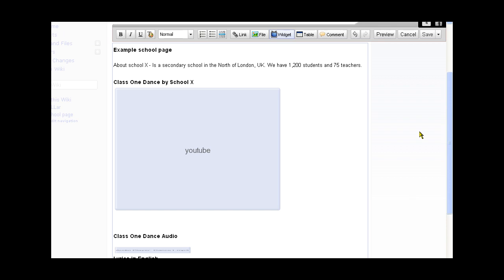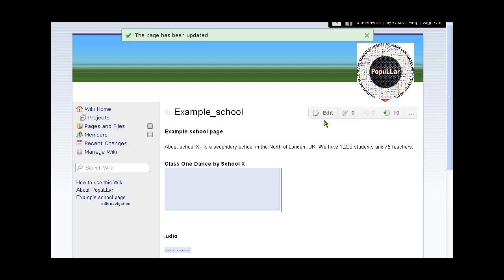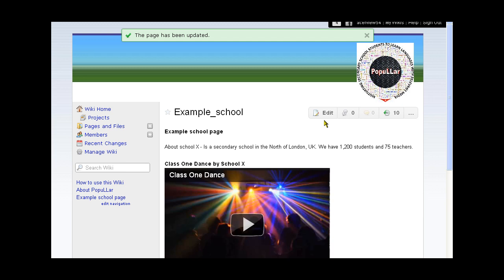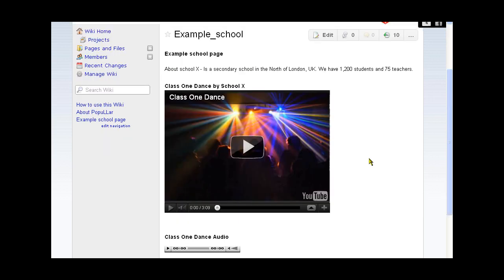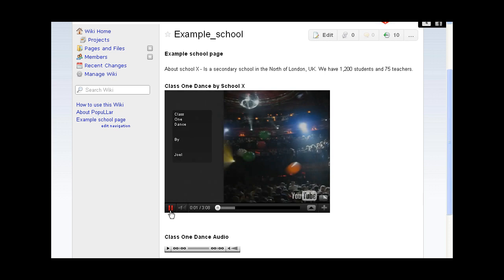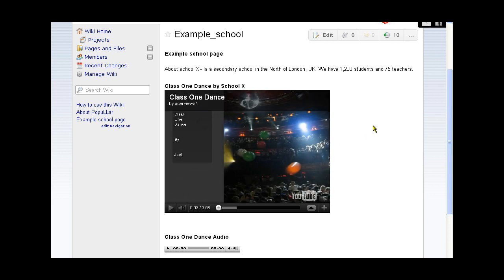So we then save this page and that will take us back to the normal page view. Here it is, here's the video itself. Let's see if it works. Yep, there you go. So that's the end of the video. Thank you very much for watching.